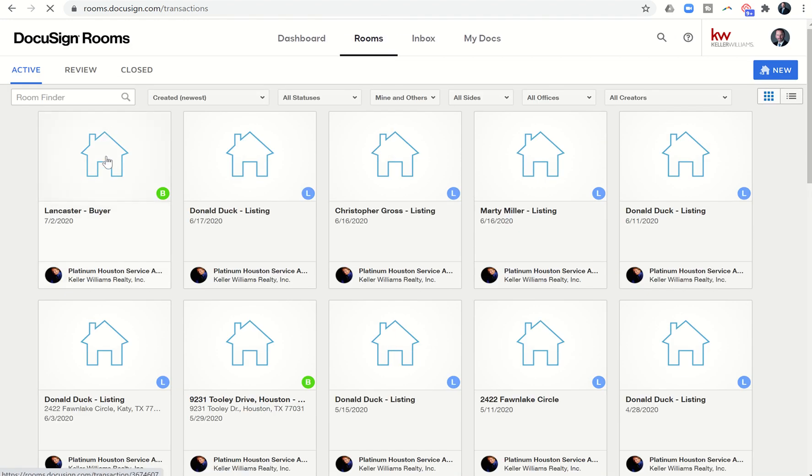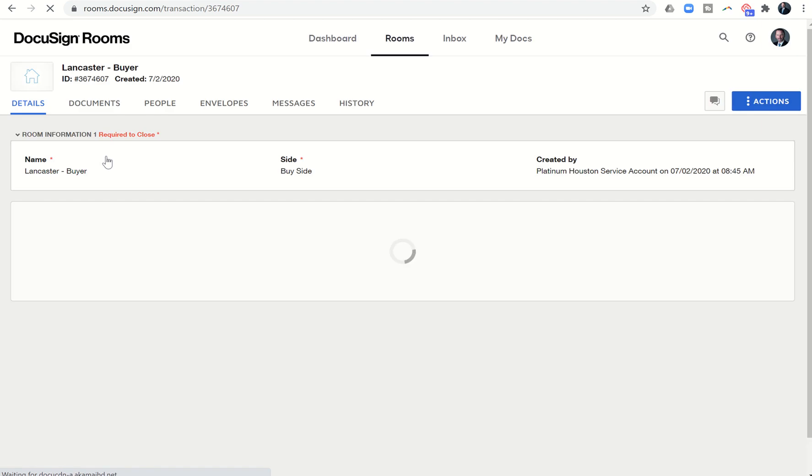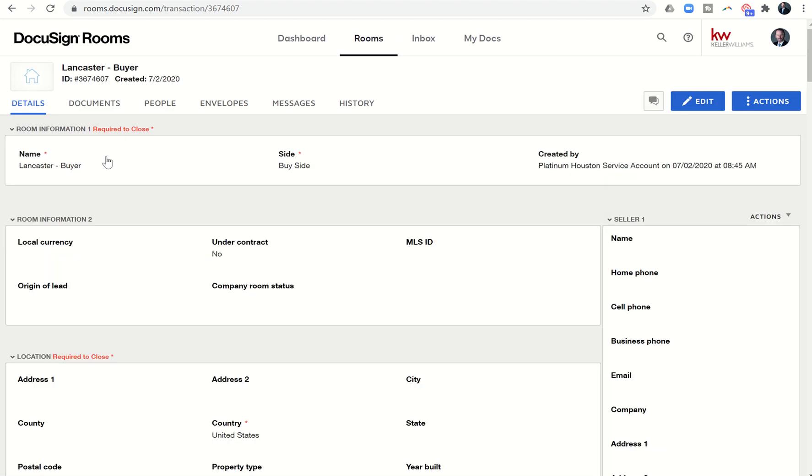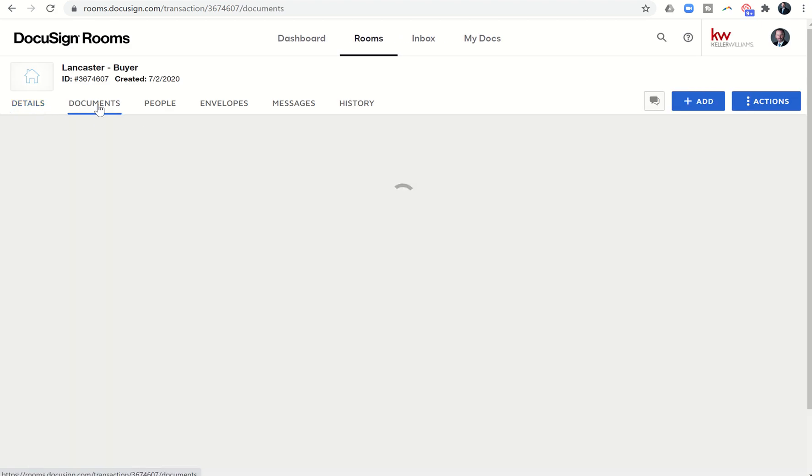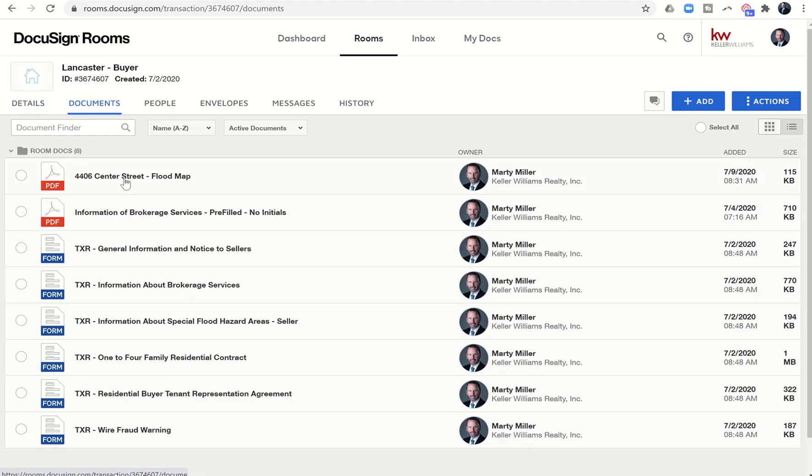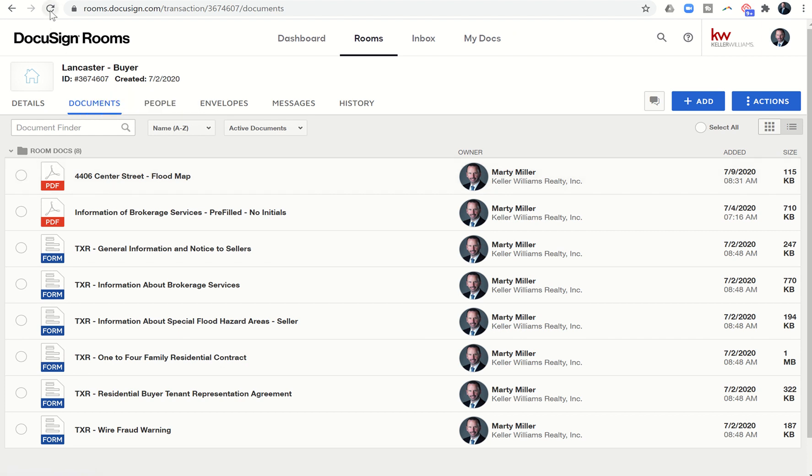Now let's go back to our rooms and find that room for the Lancaster buyer, which is the one that we were working on. We should at this point actually see both documents, so let's click on the documents tab. And here is the flood map that I just sent over.